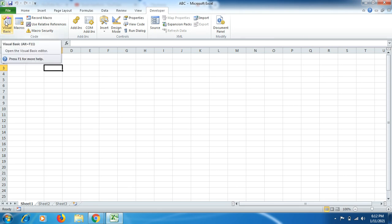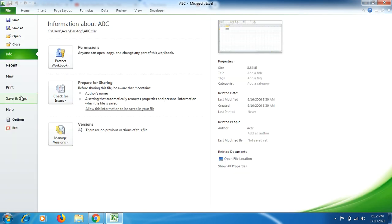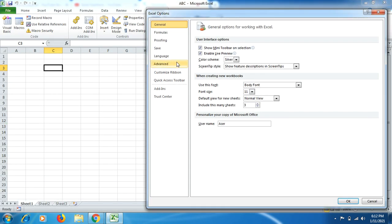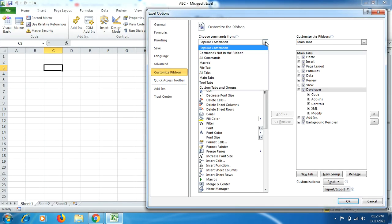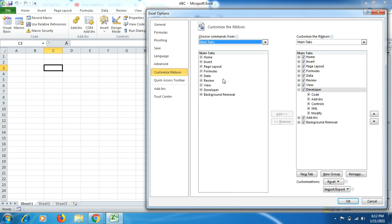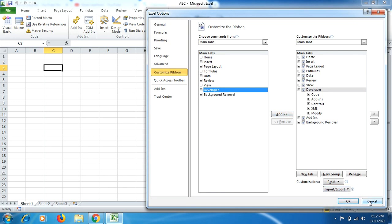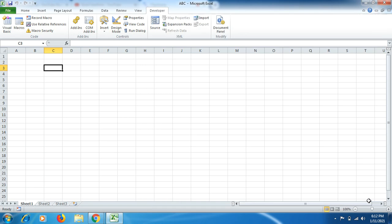In case you don't have the Developer tab already, click on File, click on Options, click on Customize Ribbon, click on popular command drop down list, then click on Main Tab. You will find the Developer tab here, then click on Add, then click OK.